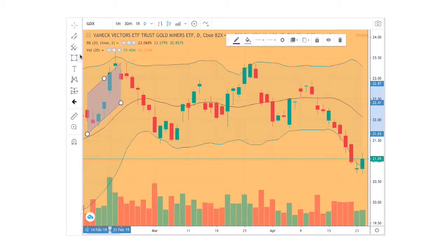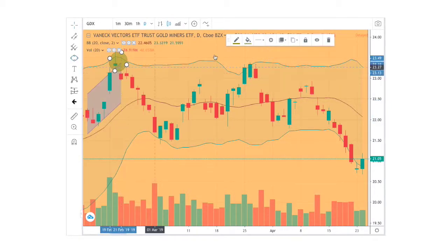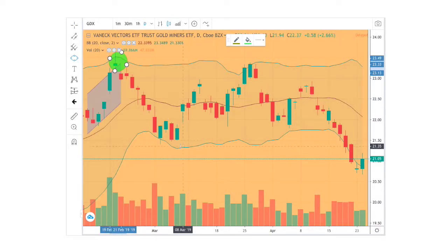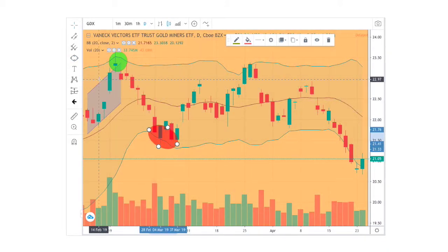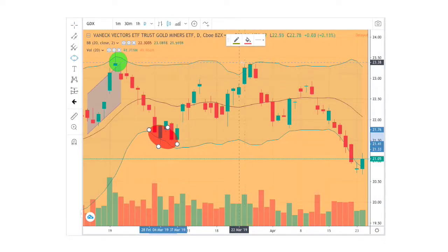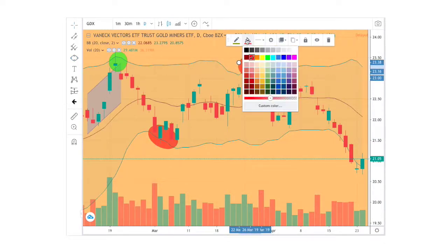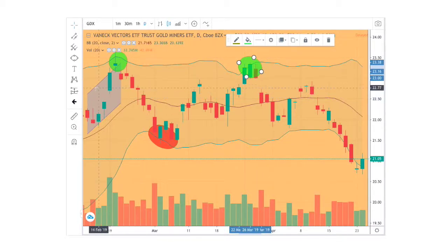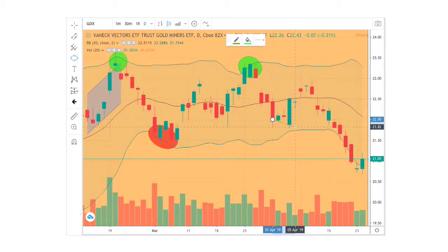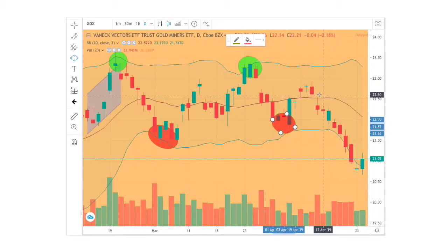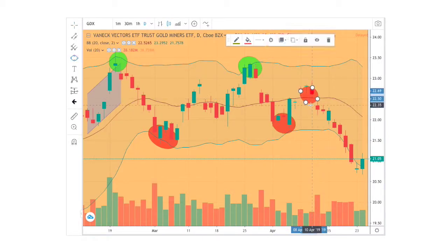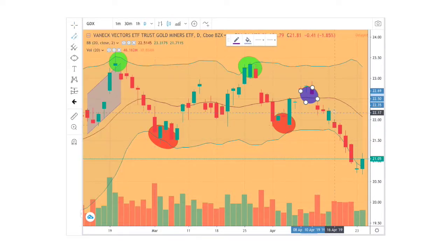We see it touching the upper Bollinger Band up here at the beginning. Afterwards it gave up and proceeds to continue down, touching the bottom Bollinger Band. Then we see another attempt touching the upper Bollinger Band, and then another dip down here nearing the bottom Bollinger Band. In an attempt it only made it to the middle Bollinger Band right here, and then continued downward.